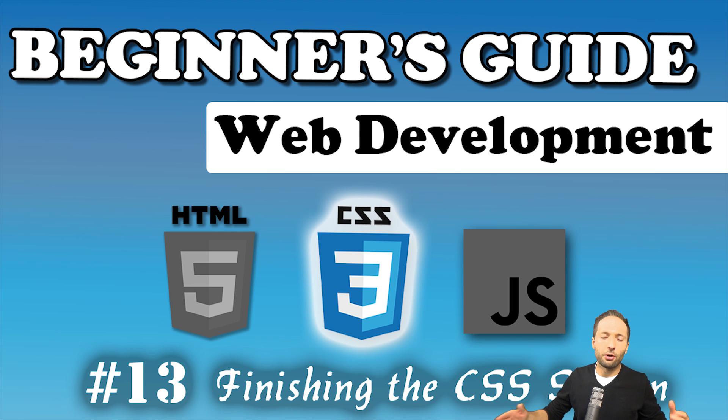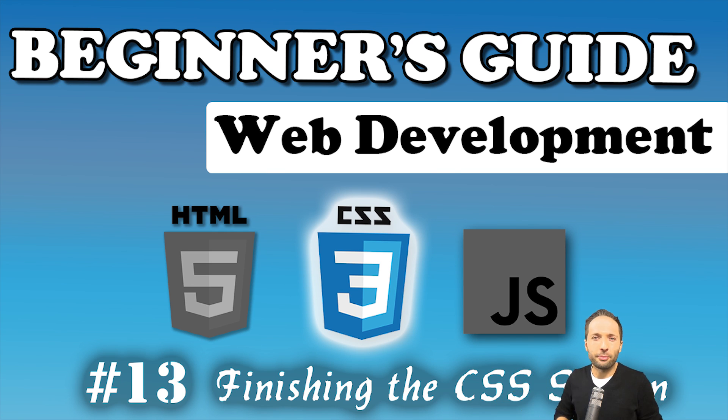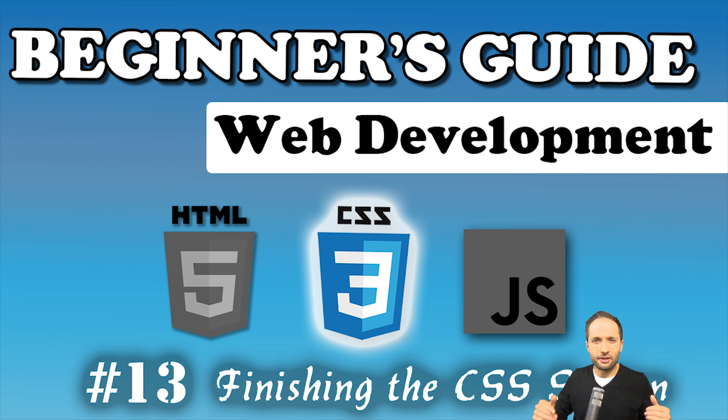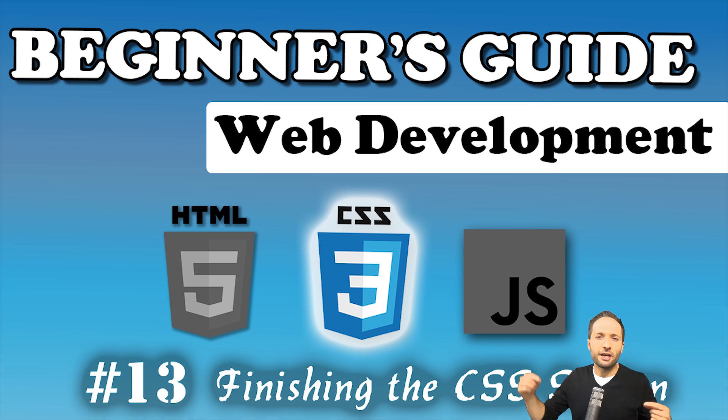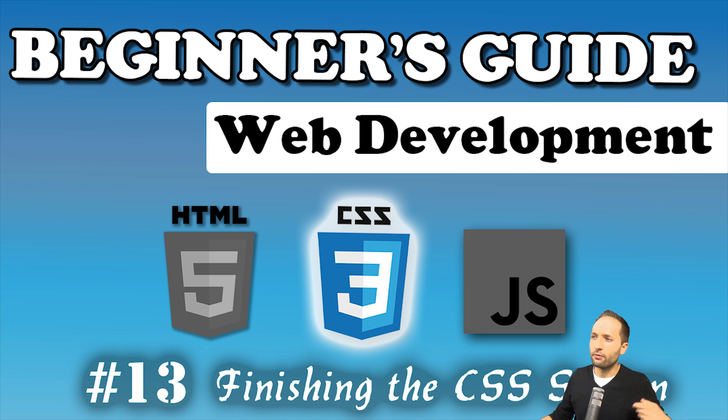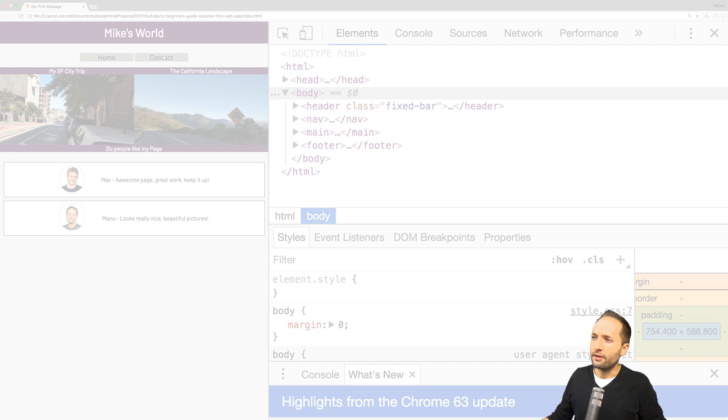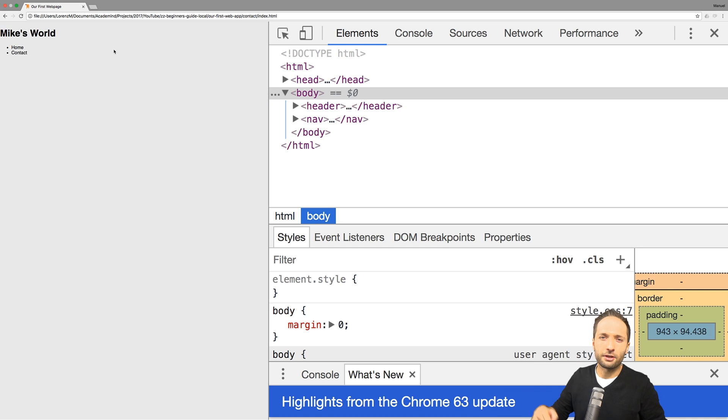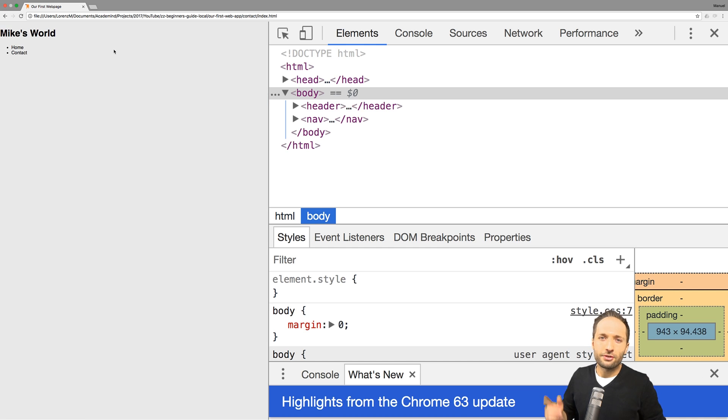Welcome to the last video of the CSS part in our beginner's guide. In this short video, we'll have a look at the website we created once again and see what we have to adjust, for example this contact page right here. I think this looks kind of wrong right now, and we'll have a look at pseudo classes.